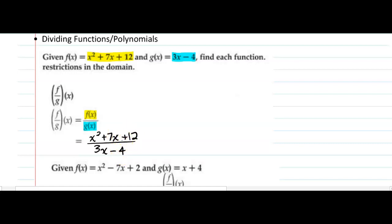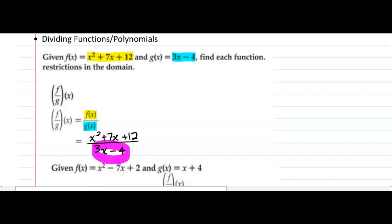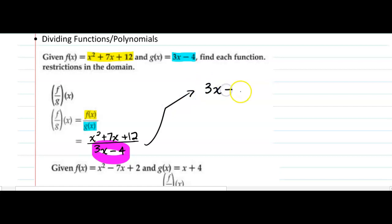One thing we have to keep in mind is that you cannot divide by zero. And we are dividing here. Remember that great commandment in math class: thou shalt not divide by zero. In other words, the denominator cannot be zero.